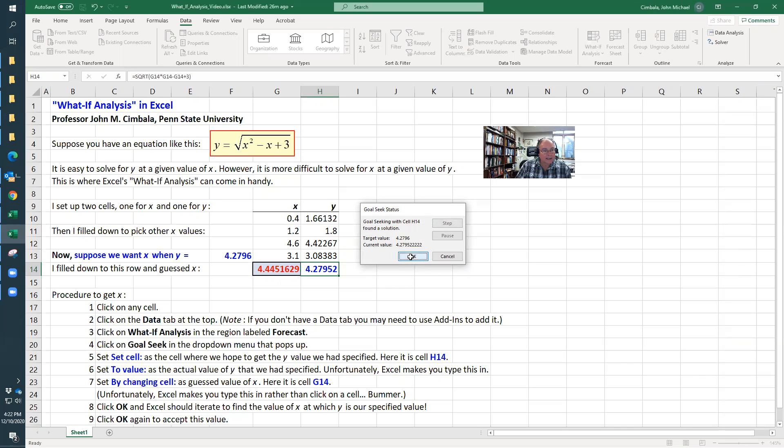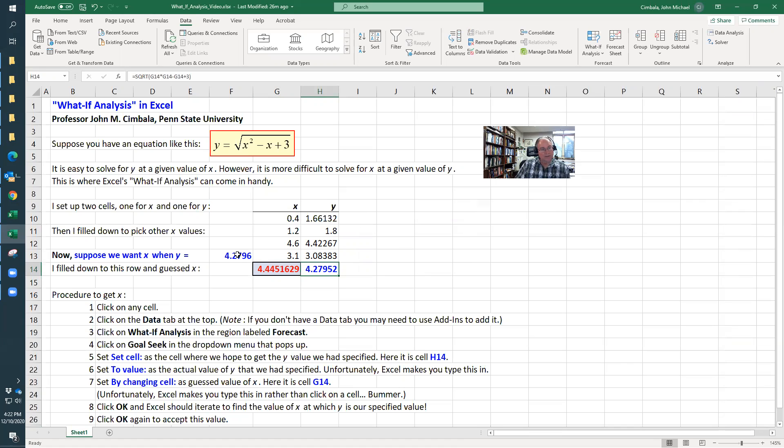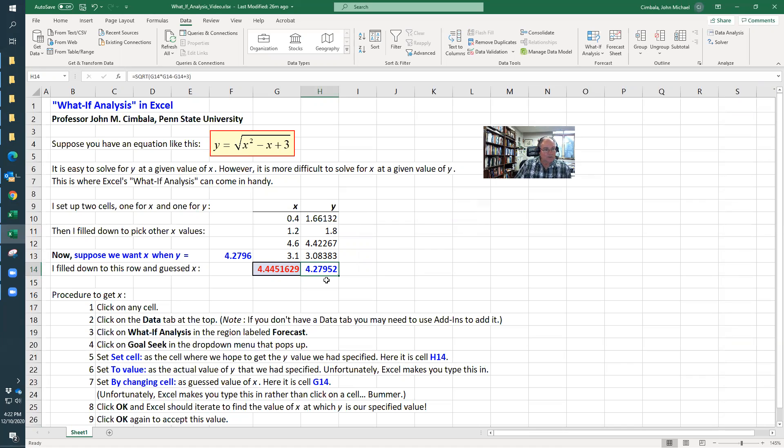I hit OK again to accept it. So now at this value of x, I get this value of y, which is not perfect but pretty close. I could have just used trial and error, but this is a lot quicker. There are a couple of problems with this—it doesn't converge perfectly sometimes.